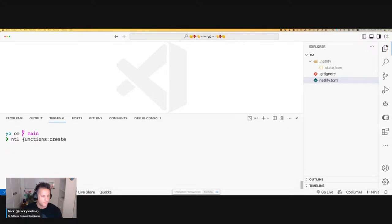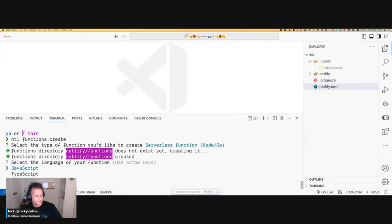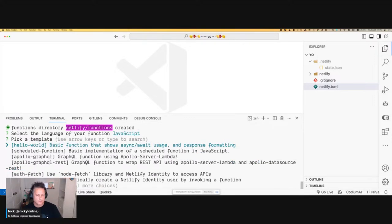The CLI gives you two options: you can create an edge function, which uses Deno — that's what Netlify uses for their offering. If you're using Vercel, they're using Cloudflare under the hood. Or you can create a serverless function — they support Node and Go. I'm going to go with a serverless function. I've never written a Go one, so we're just sticking to Node. For today, we're going to do JavaScript to make it easier for everybody following along.